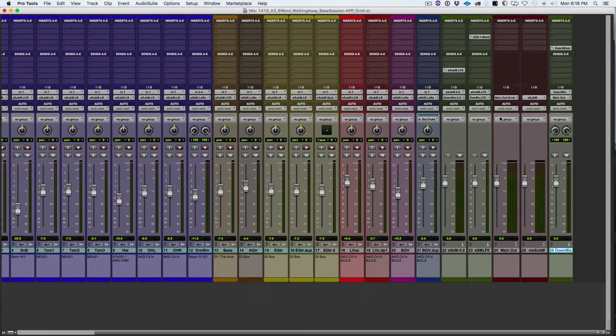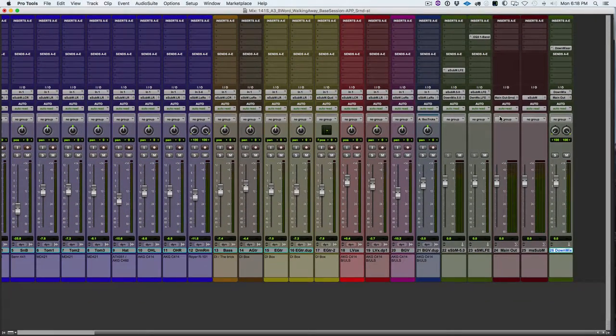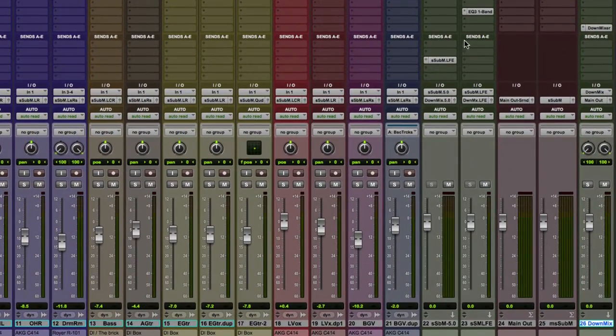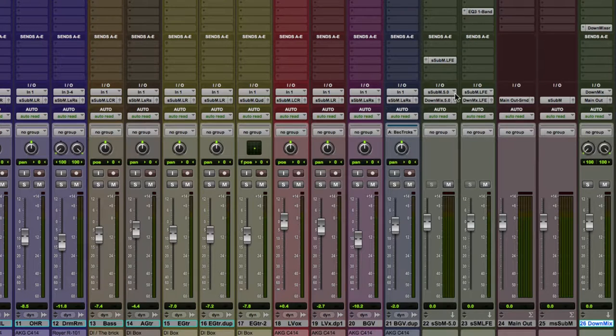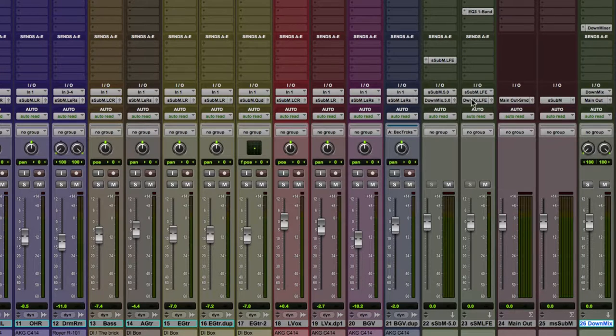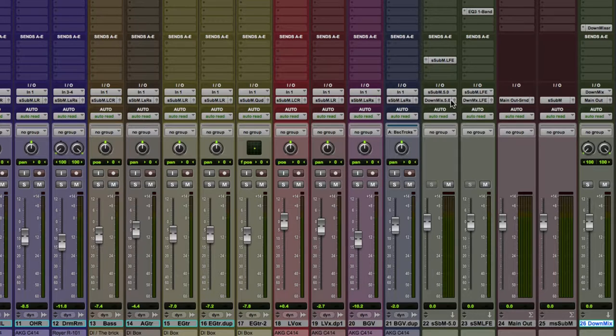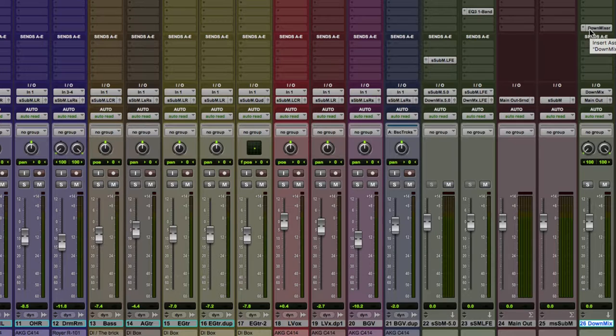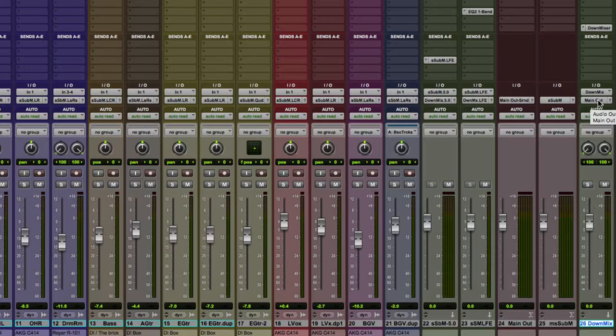Let's review. We've got all of the tracks in our session routed to S sub M 5.0. This one aux input track, we're sending a copy of that to the LFE to create a sub. Those are routed out DownMix 5.0 and LFE. This is receiving the DownMix bus. This plugin then converts that six channels of audio and folds that down into two channels, and then we can route that out our left and right.